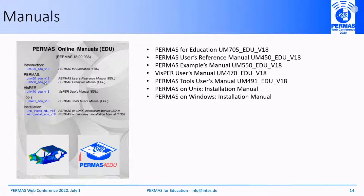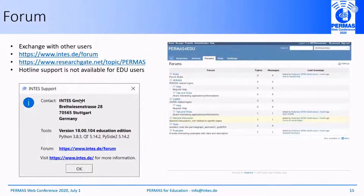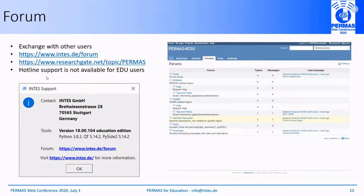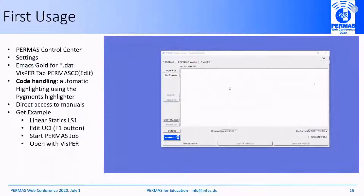The next point is the user forum, mainly introduced for the exchange with other users. The web address is provided, and an additional platform to exchange ideas and create questions is available on ResearchGate. If you click the PERMAS button in the control center, you will receive a window showing the web address for the PERMAS user forum, which is hosted at Ingest and based on Redmine. The next point is first usage — how to use the installed packages.